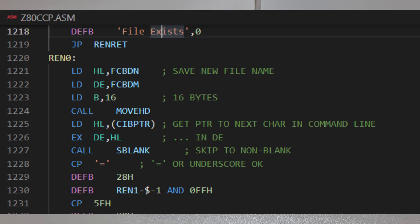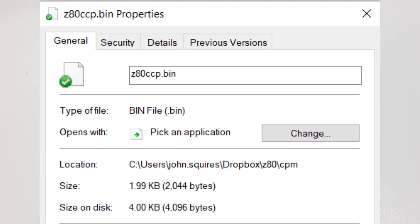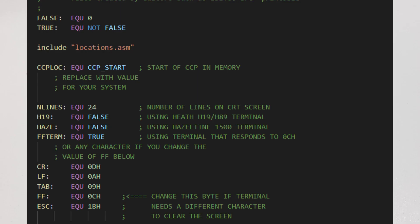I found a couple of places in the source code where I'll need to edit it slightly, the .org and something about the clear screen CLS command. That has given me a Z80CCP.BIN, just a fraction under 2K in size, which is actually smaller than the other CCP I was using. I set the .org location to exactly the same place as my other CCP, so I can just slot them in seamlessly.